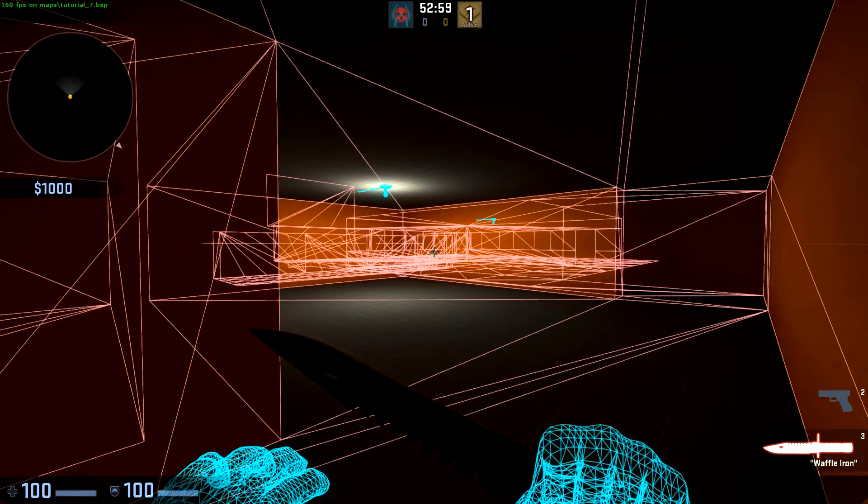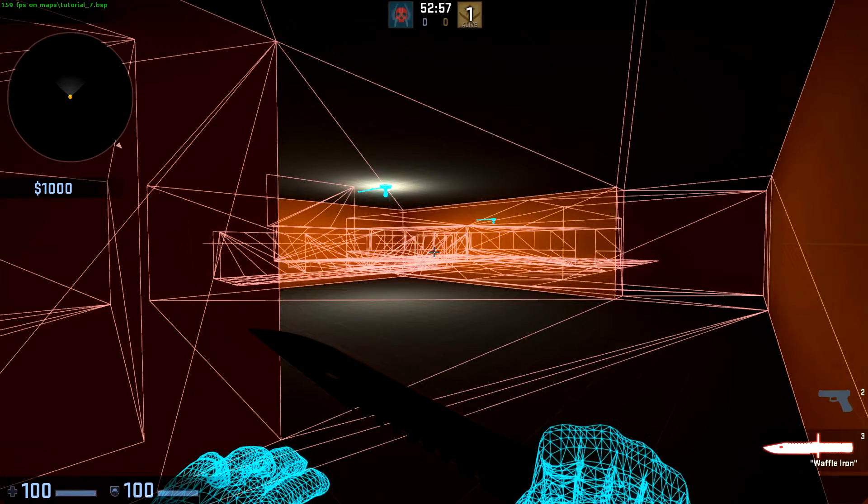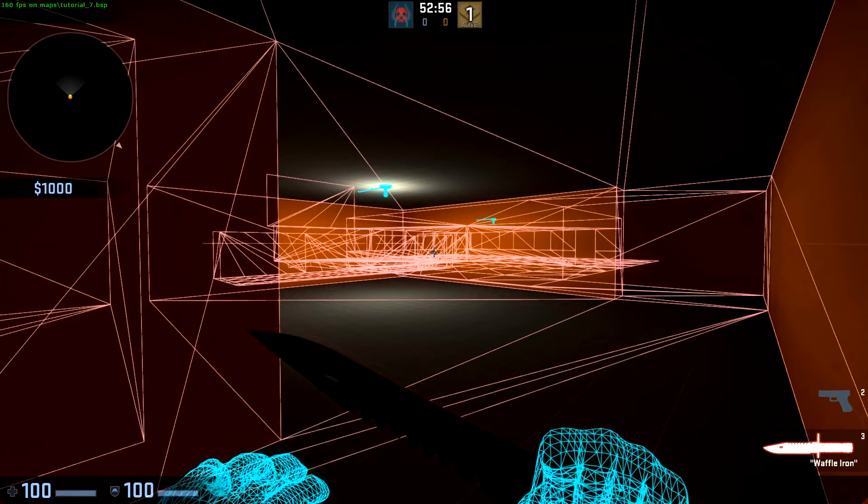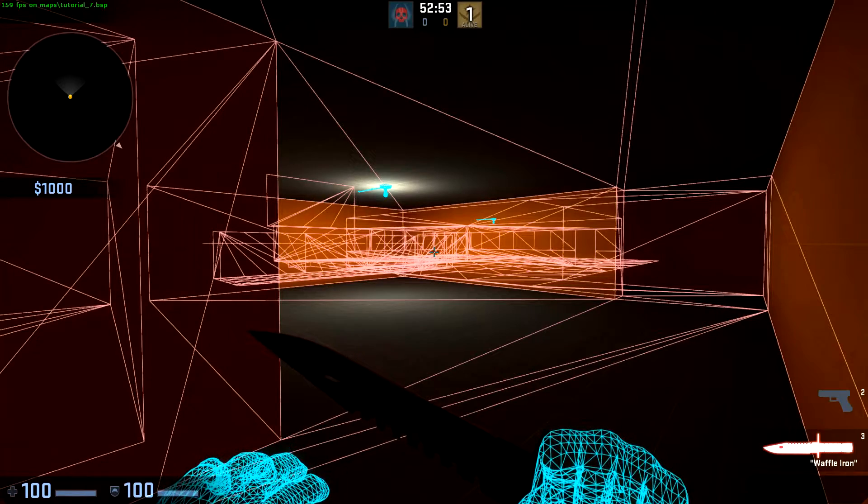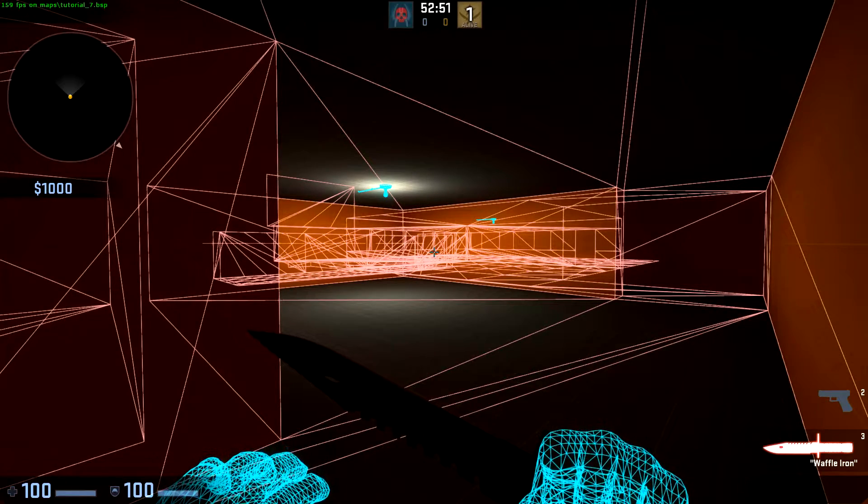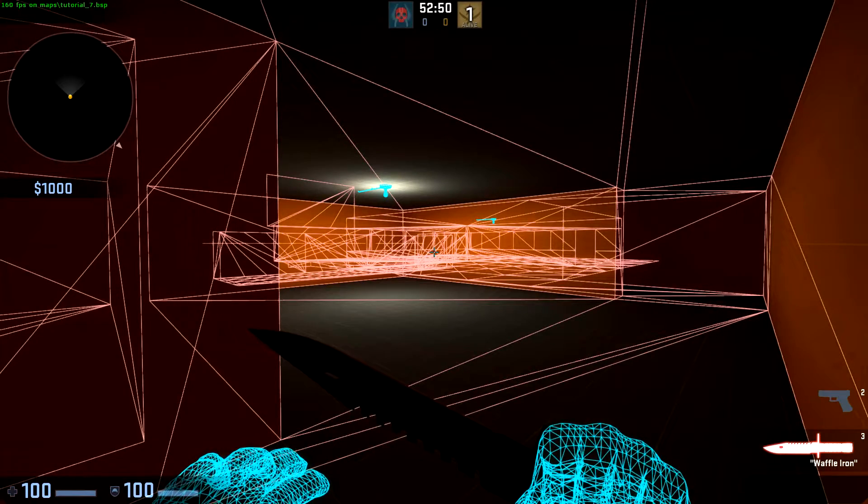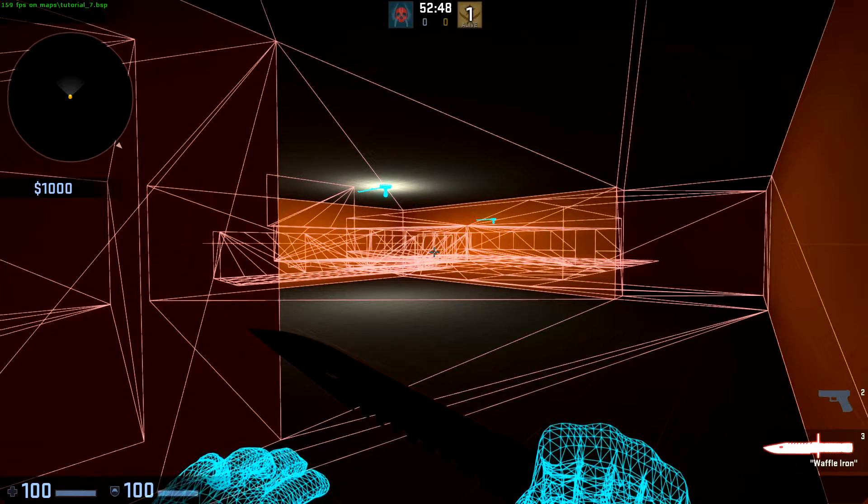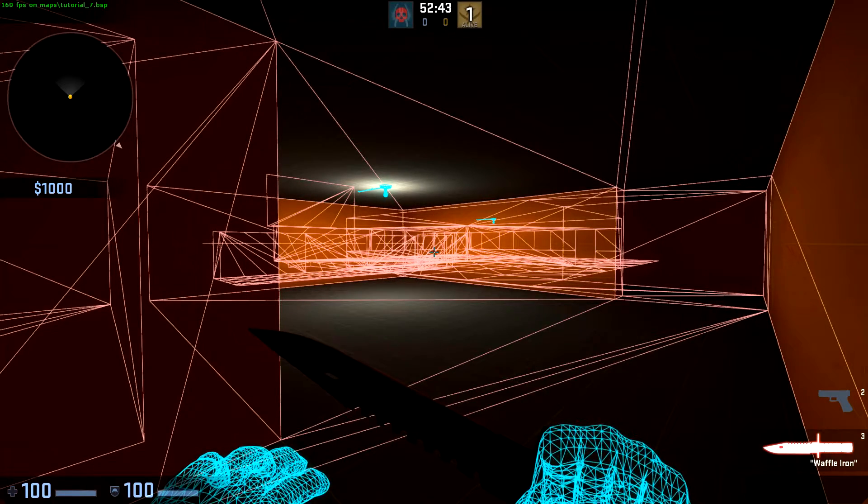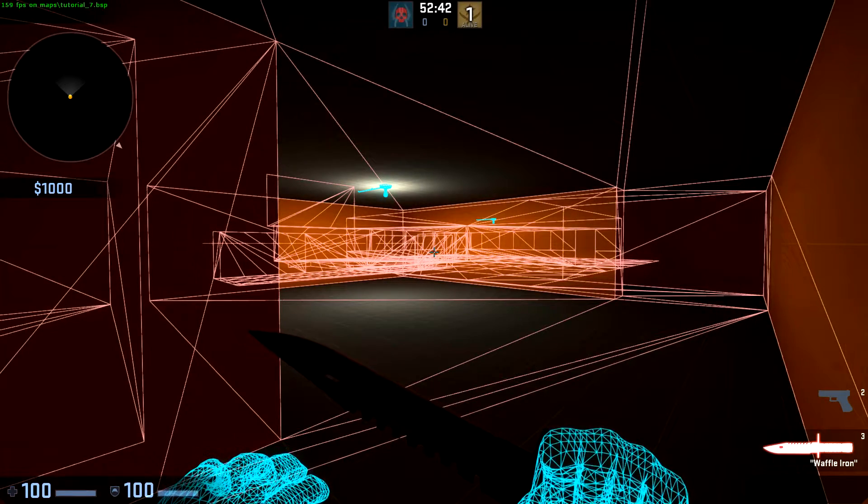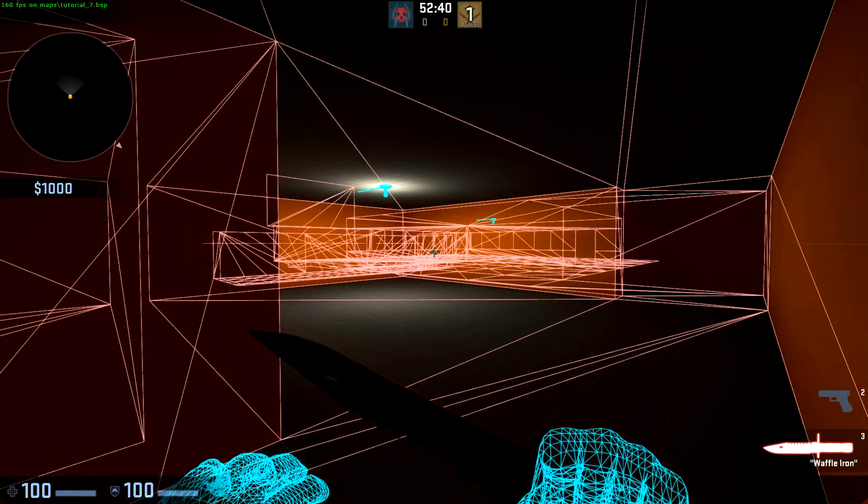How does the visibility engine, or vVis, determine what should be seen where? It does this by filling our level with what's called vizleaves. These are essentially boxes that take up every usable spot in our map. We can visualize these inside Hammer and inside of game.